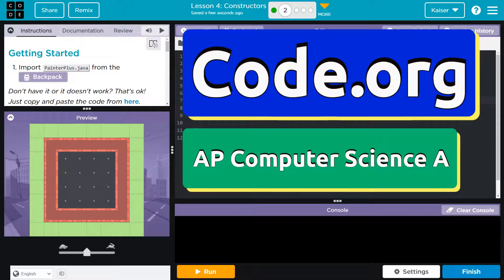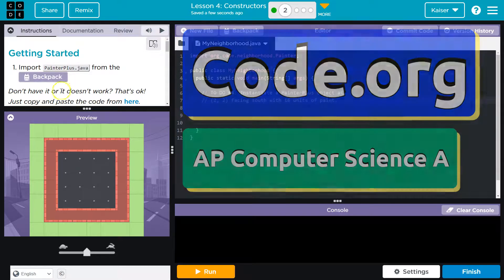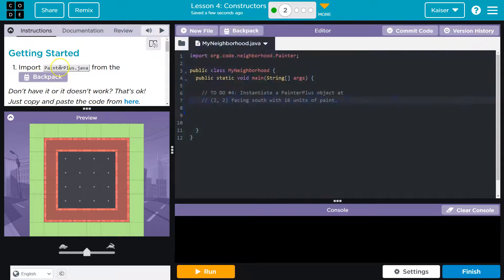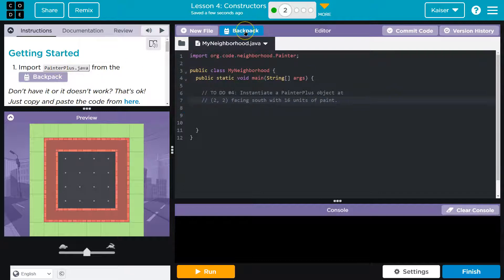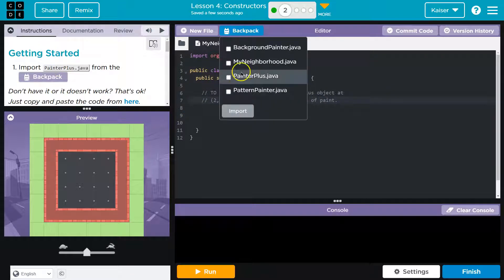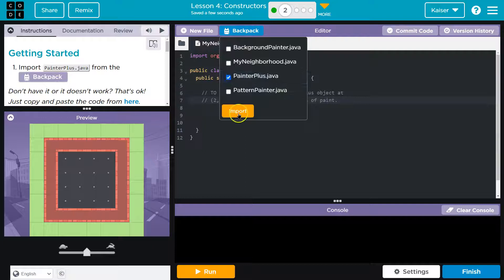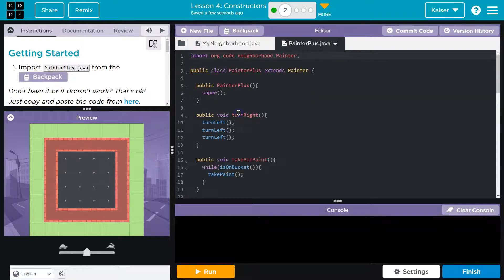This is code.org. That's what we're doing. Getting started. Import PainterPlus.java from the backpack. Cool. So, backpack-a-poo. PainterPlus.java. Let me go ahead and import.